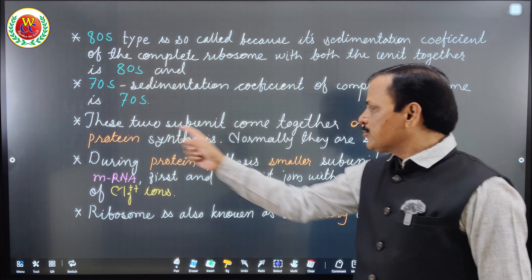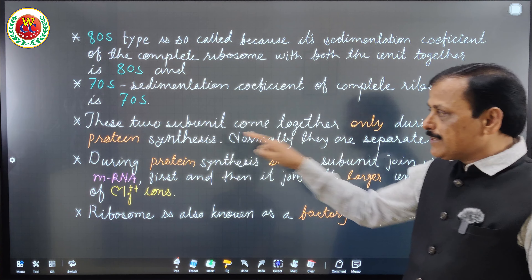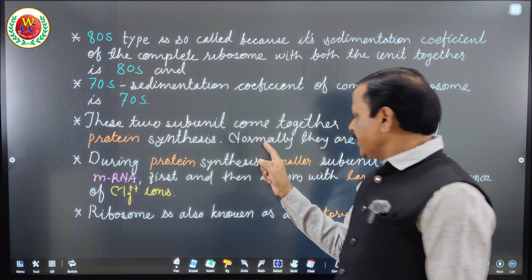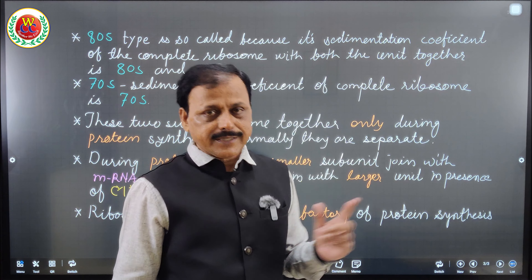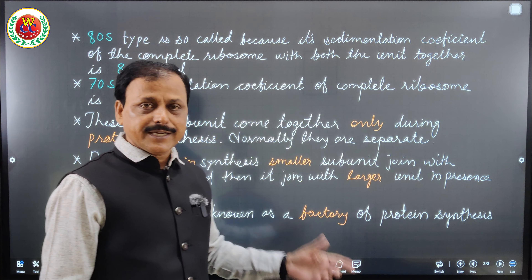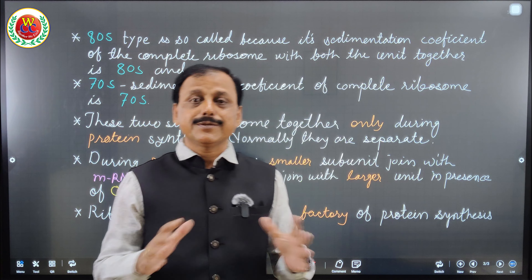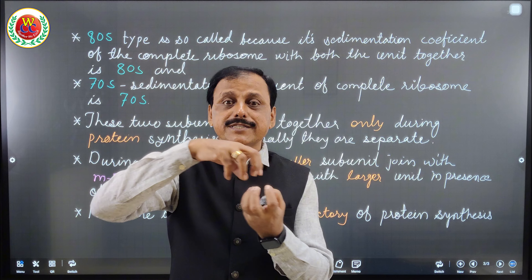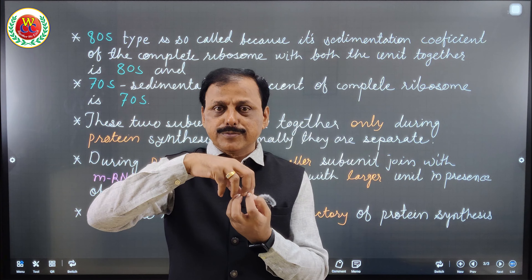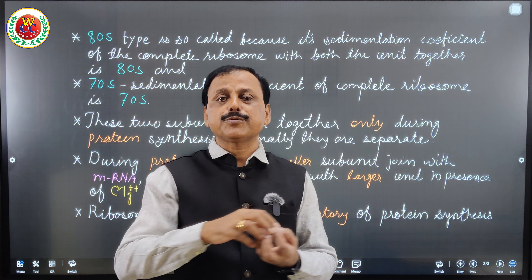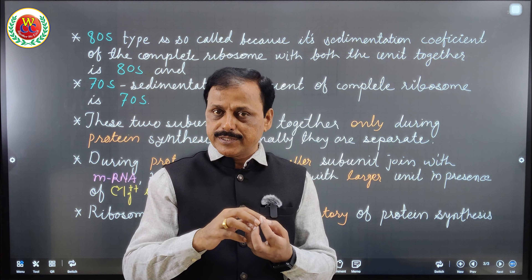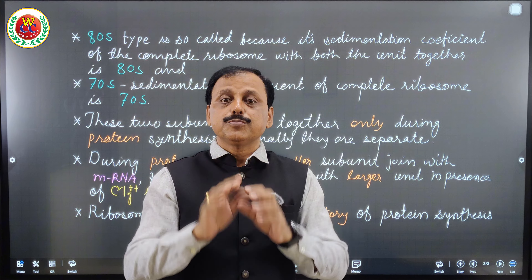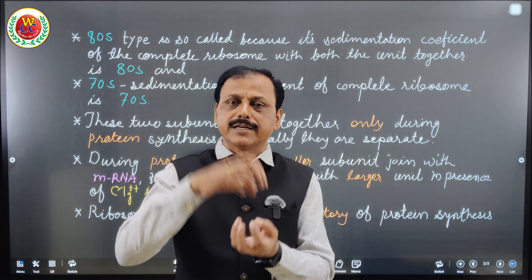These two subunits come together only when protein synthesis occurs. Normally they are separated. Do not misunderstand that both subunits remain together inside the cytoplasm or on the endoplasmic reticulum or in the protoplasm of prokaryotic cells, chloroplasts, and mitochondria — they are separated, and come together only when protein needs to be synthesized.